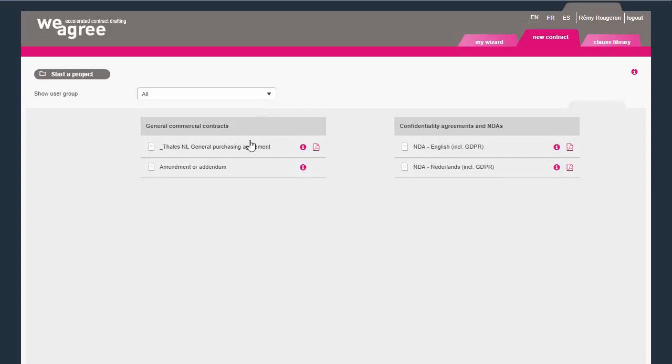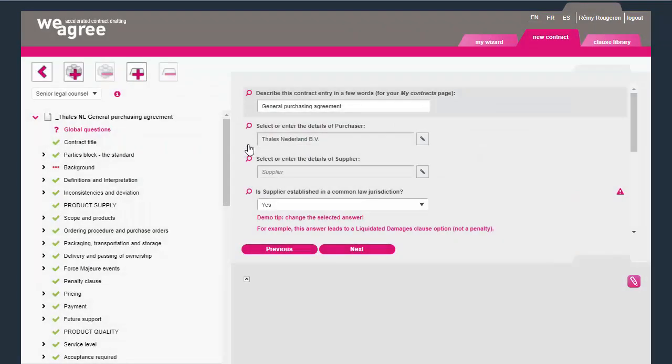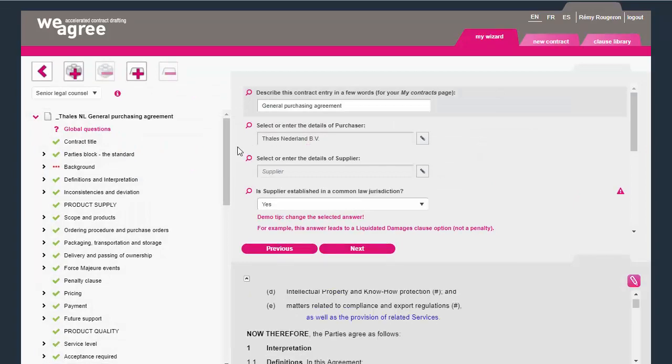Procurement managers also get to see several other supply chain templates. The general purchasing agreement is particularly illustrative. Click on the template to start the questionnaire.